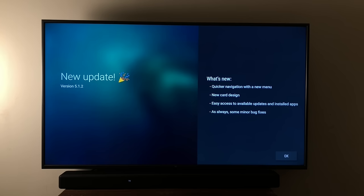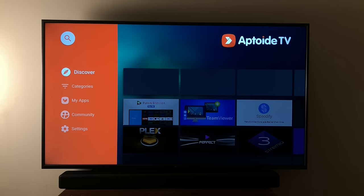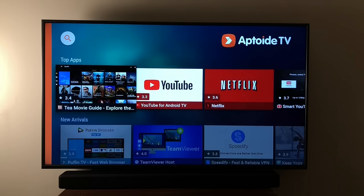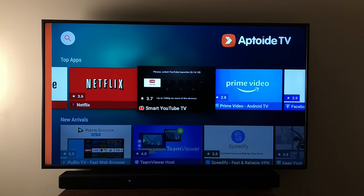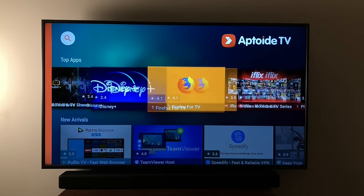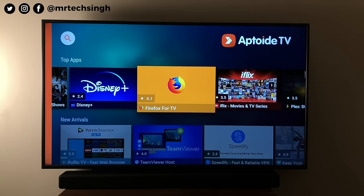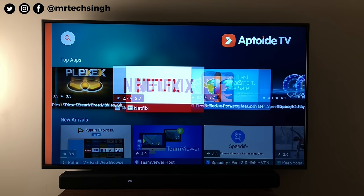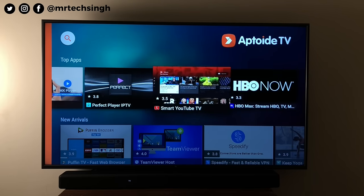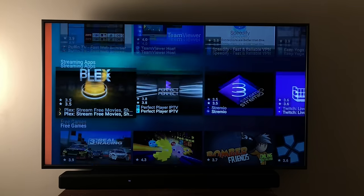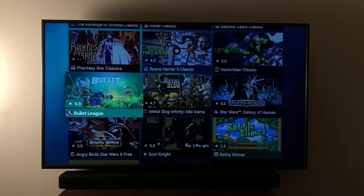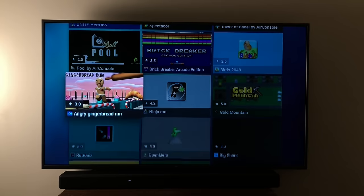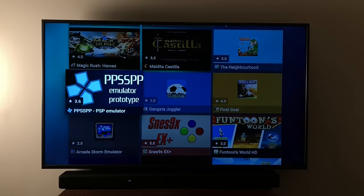Let's open it. And there you go — Aptoide TV working perfectly on your Mi TV Stick. There are apps like Netflix and YouTube which you don't need from here. But there are apps like Firefox for TV, which is an amazing browser. There are also tons and tons of games available and they are all free. Some might need gamepads while some will work with the remote — it's trial and error.